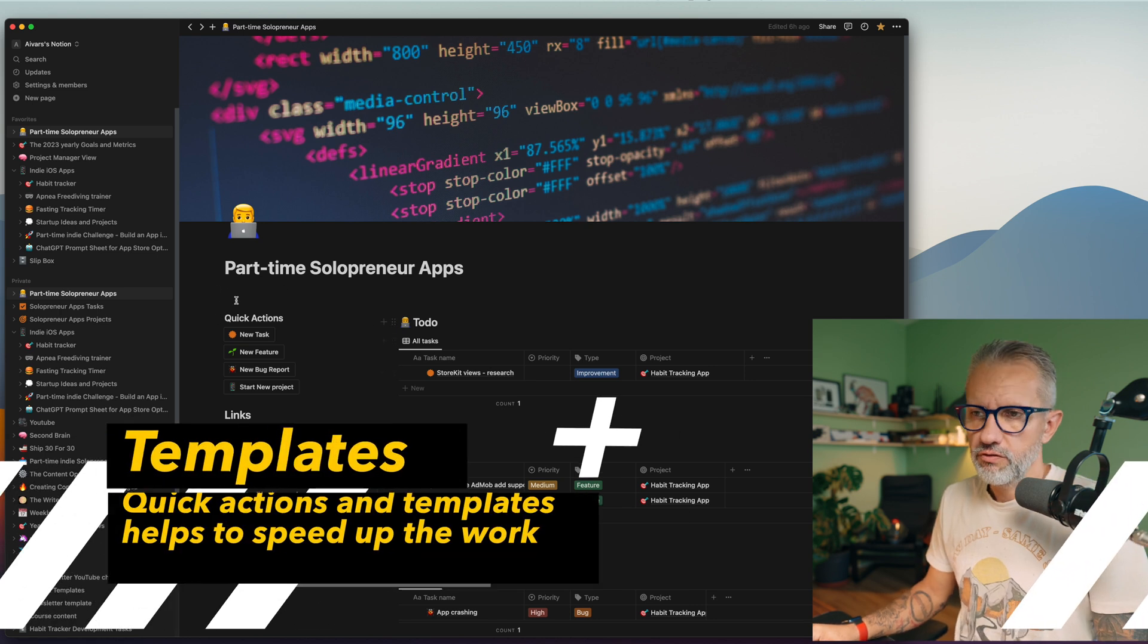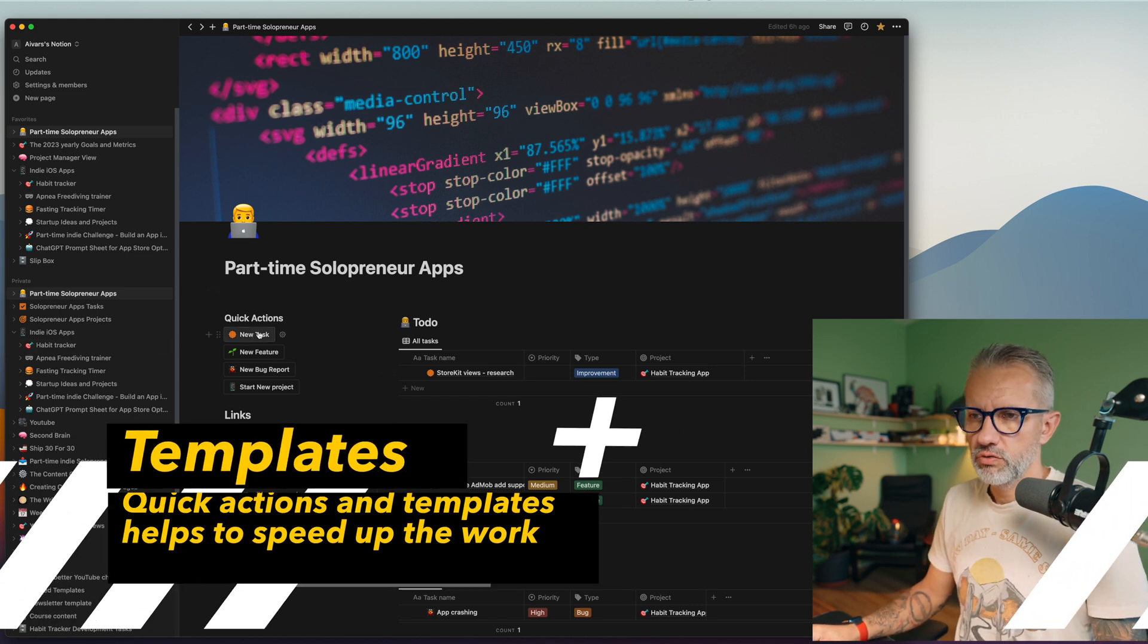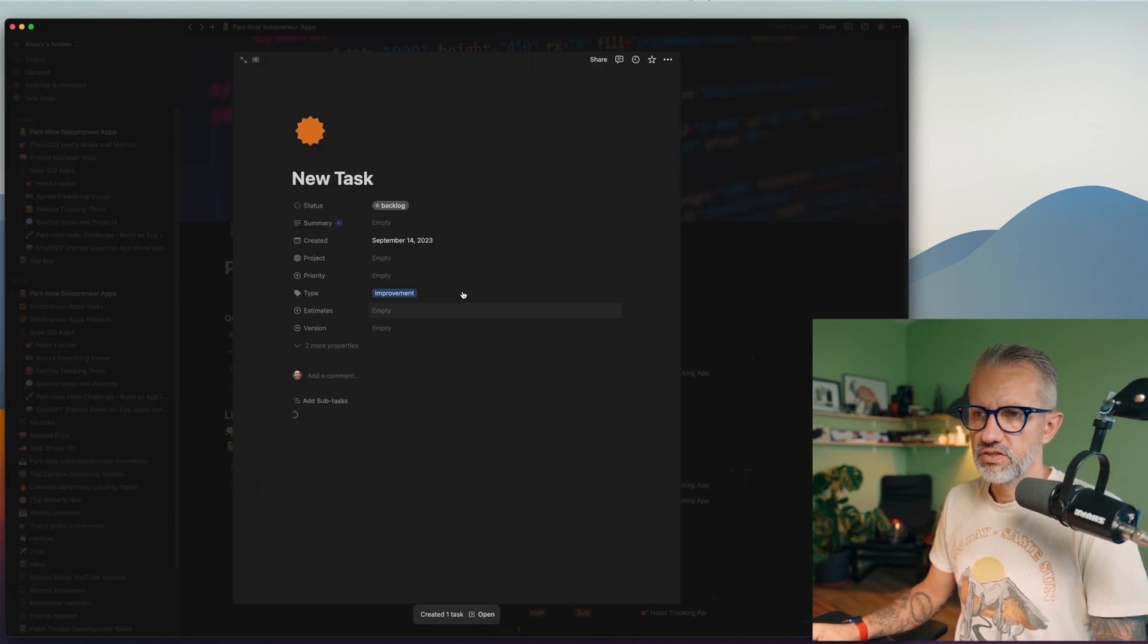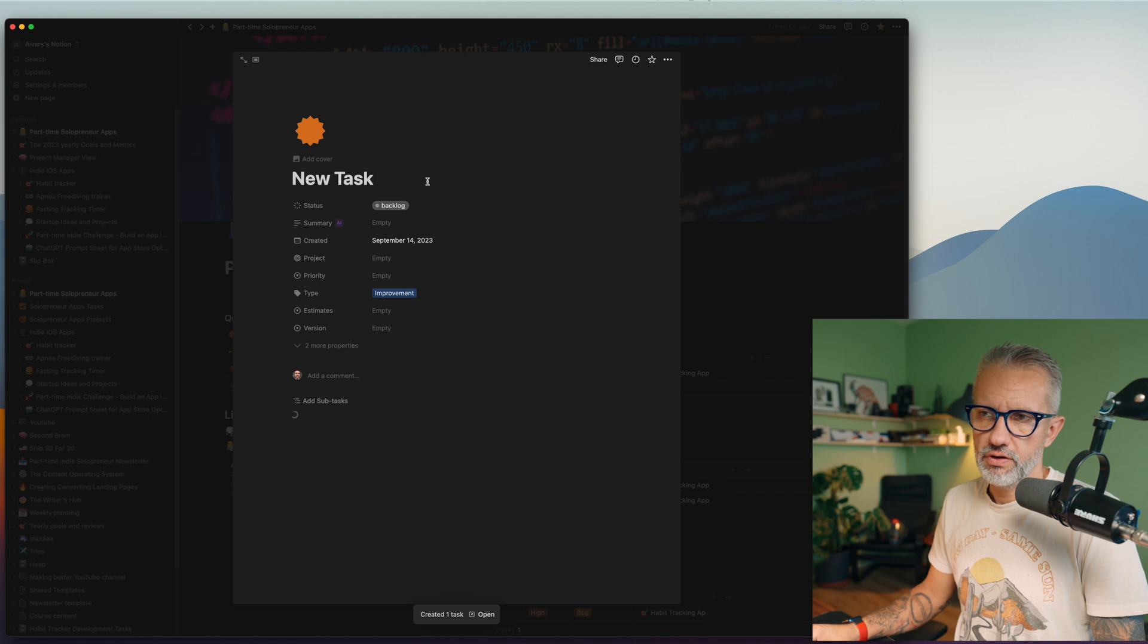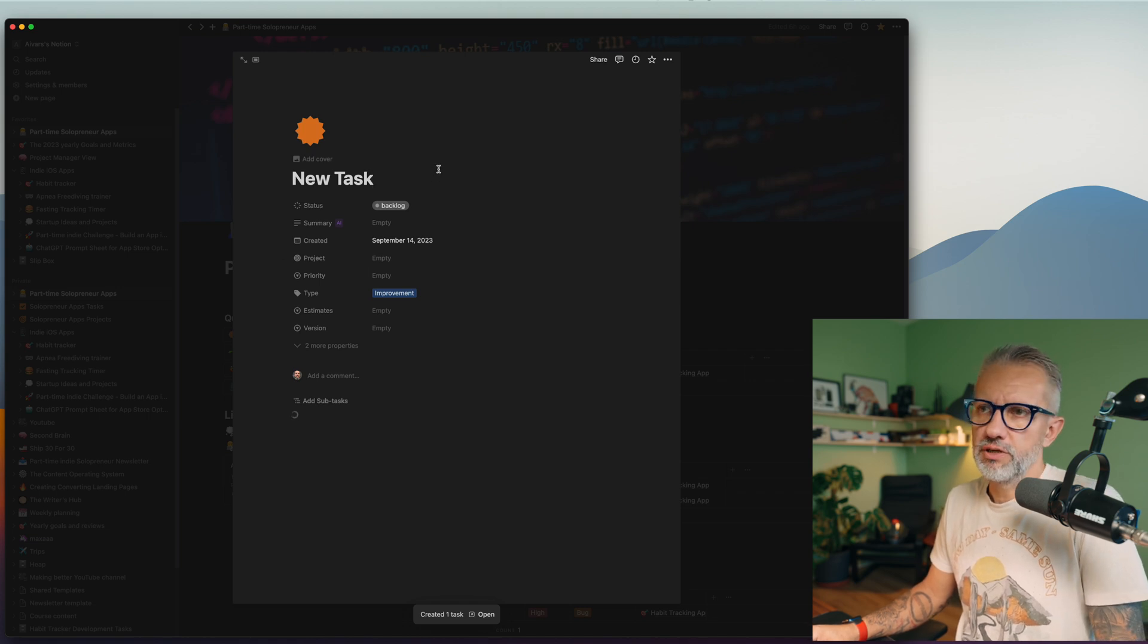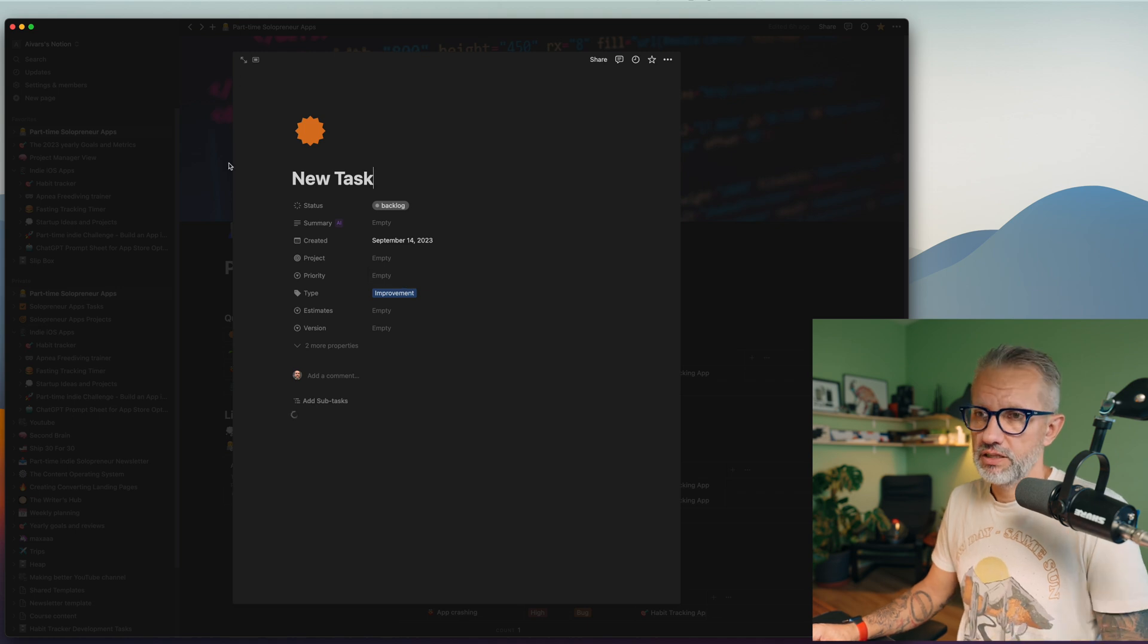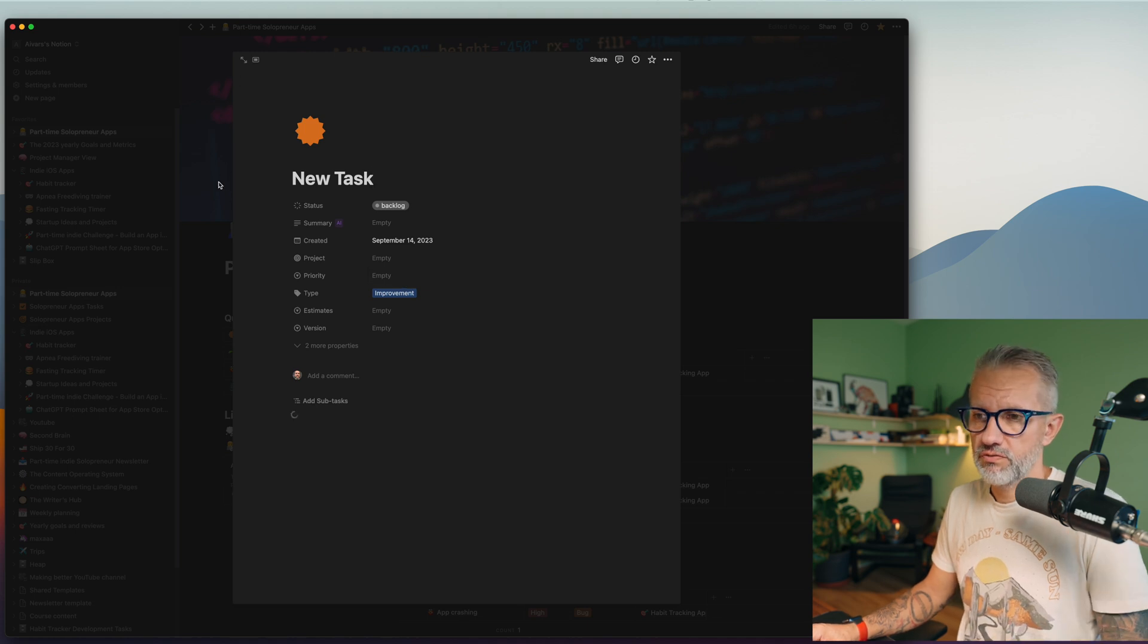And we have also a view with all the tasks and we have a view with all the projects, but you can work from this one screen. You don't even need to go into the task view. Let's take a look at quick actions here. You can create new tasks.